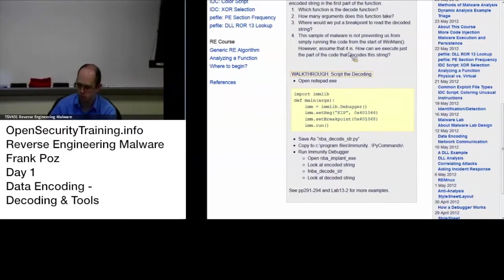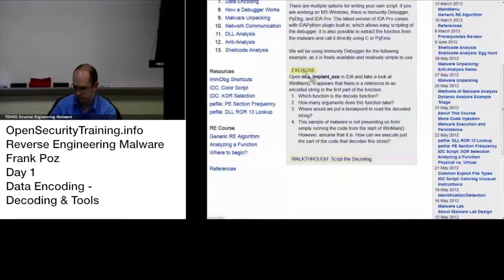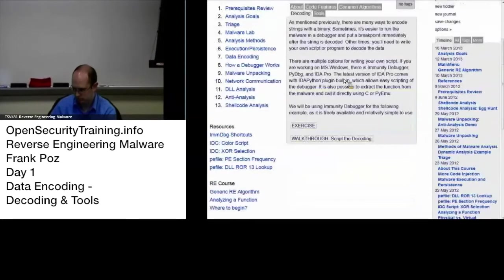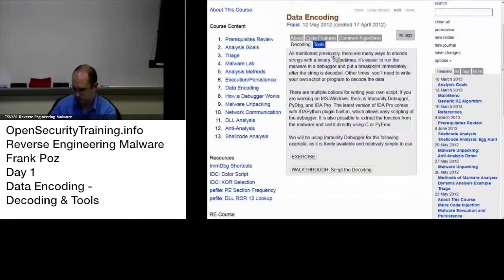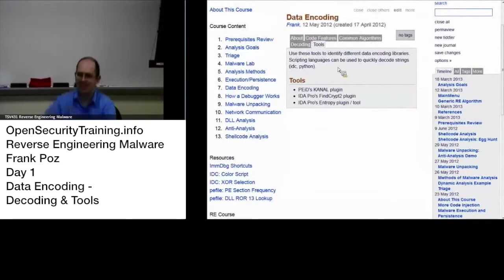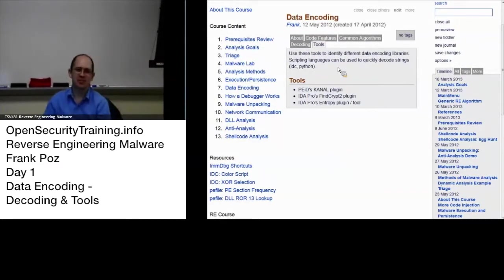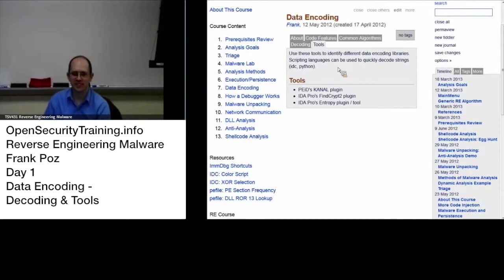Where it goes through and it says okay change EIP to the instruction I want to start at, set the breakpoint, you know maybe set ECX to something and then run it and it will run to that breakpoint. So just be aware you can script your debugging or your analysis as you will.